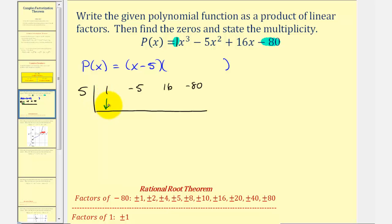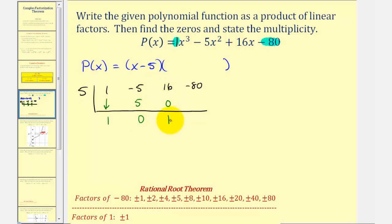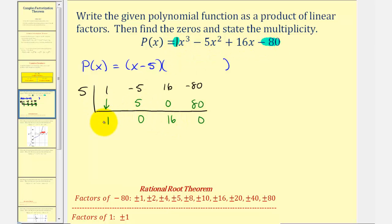To begin, we'll bring down this one and start multiplying by five. Five times one is five. Add, that's zero. Five times zero is zero. Add, that's sixteen. Five times sixteen is eighty. Add, and this last column is zero — that's our remainder. The remainder is zero, so x minus five divides evenly into the polynomial function, as expected. This gives us the degree two factor: one x squared plus zero x plus sixteen, or x squared plus sixteen.